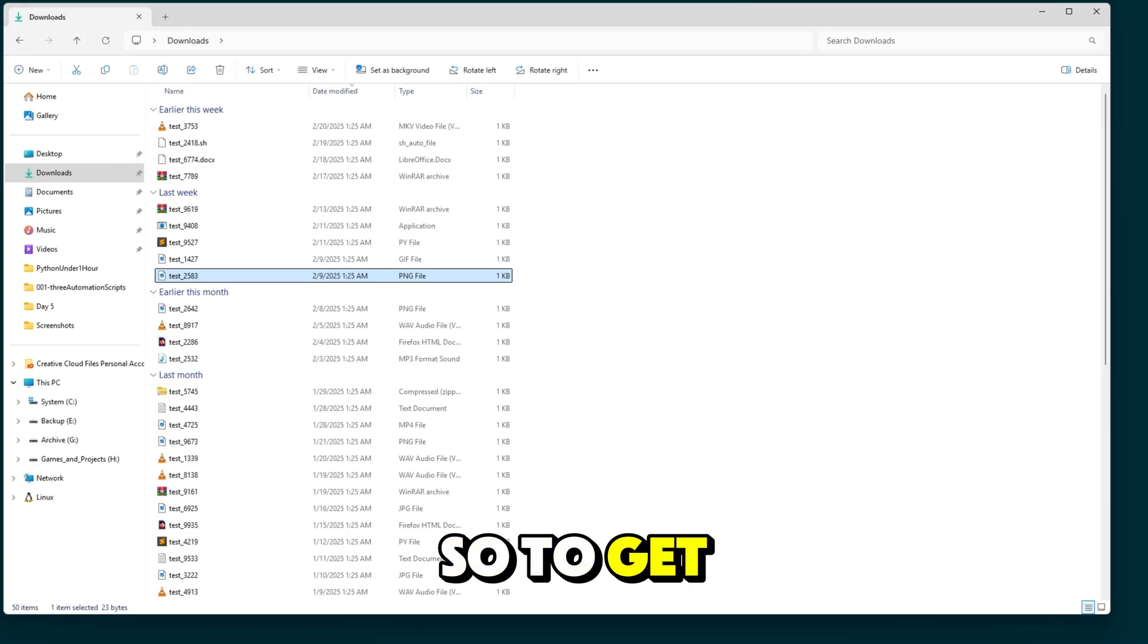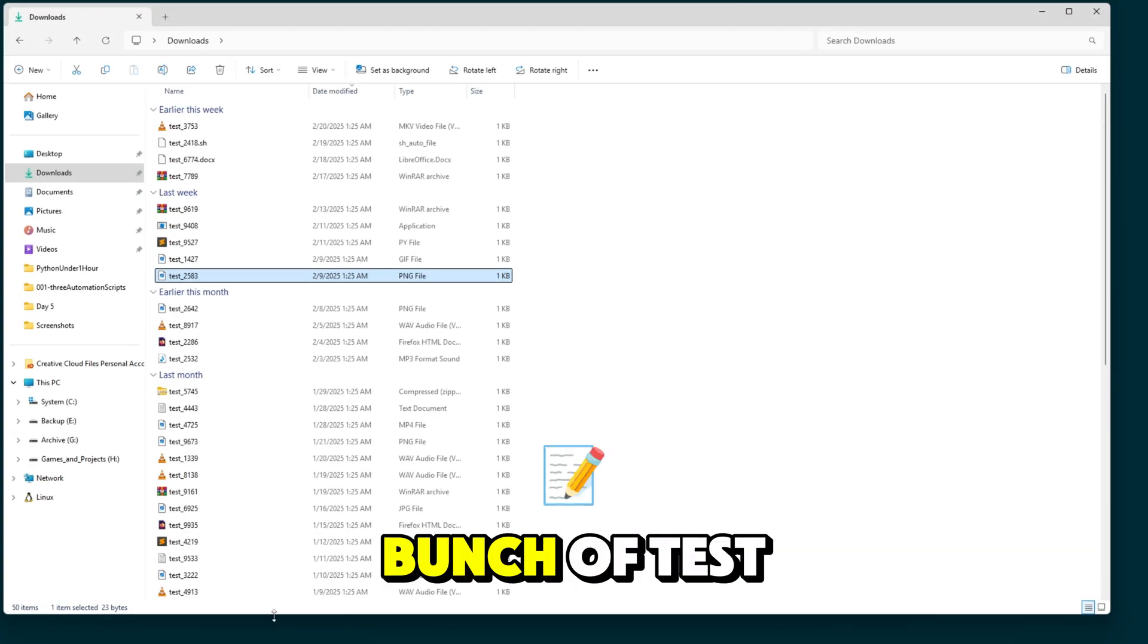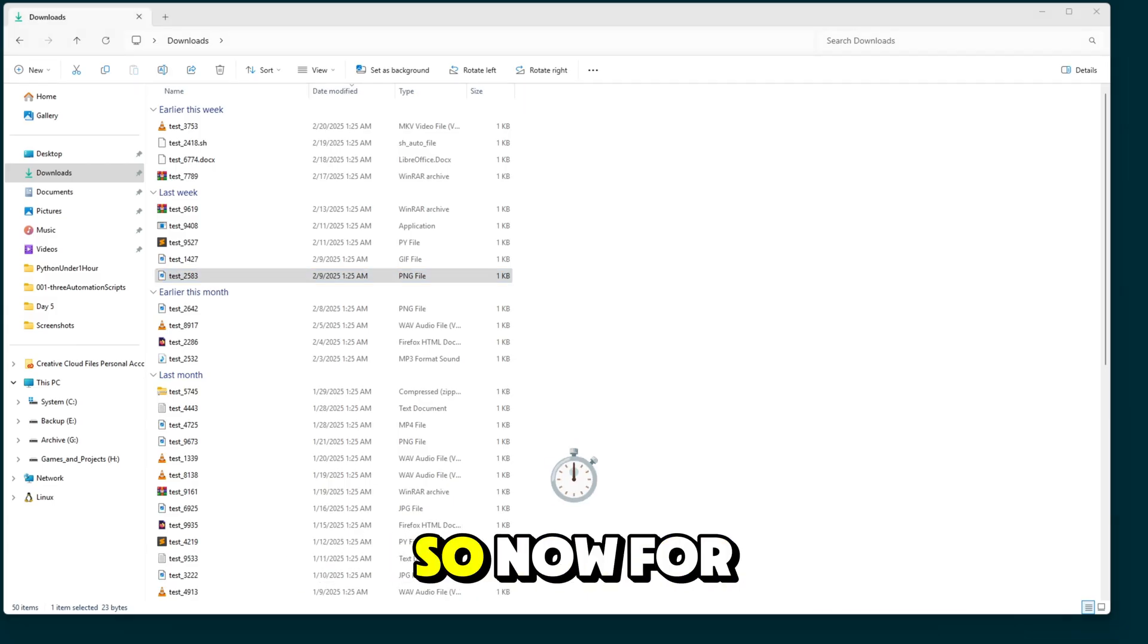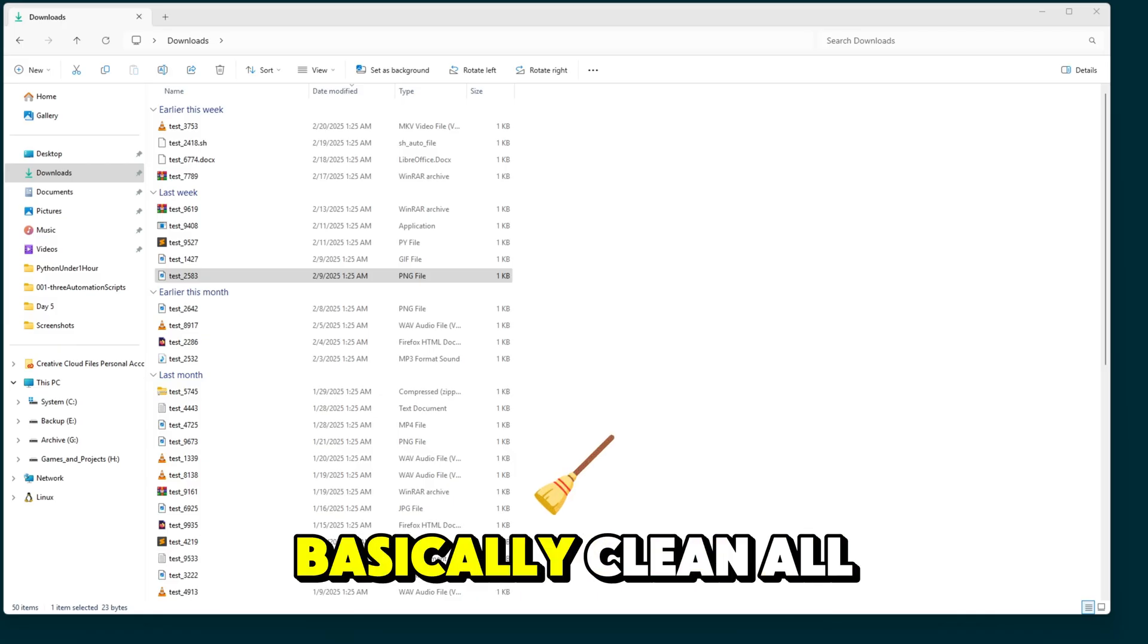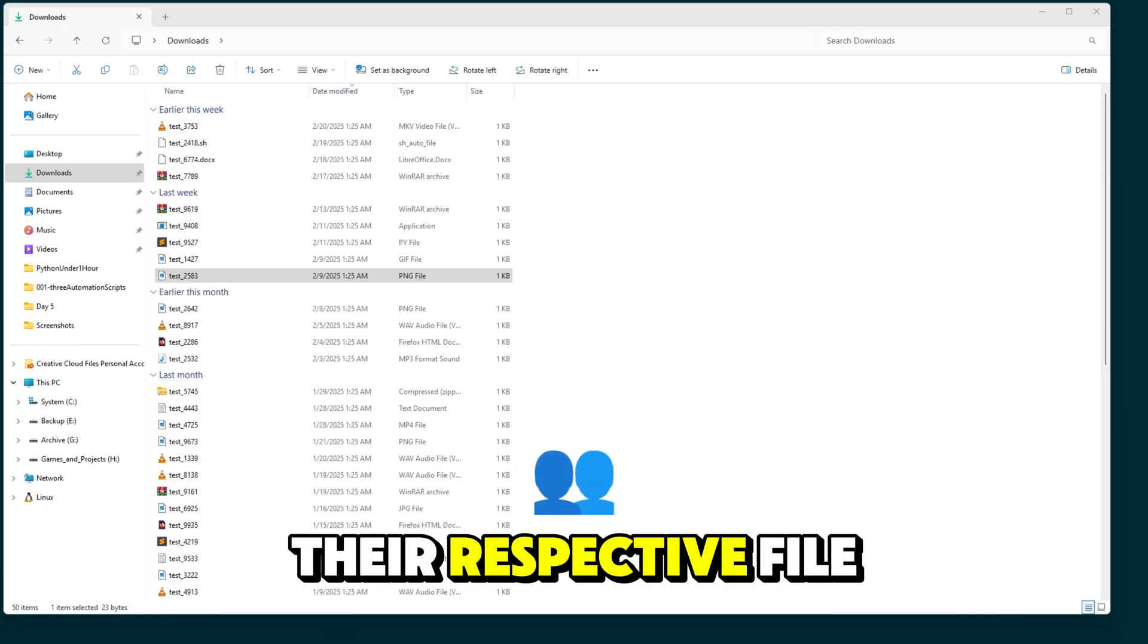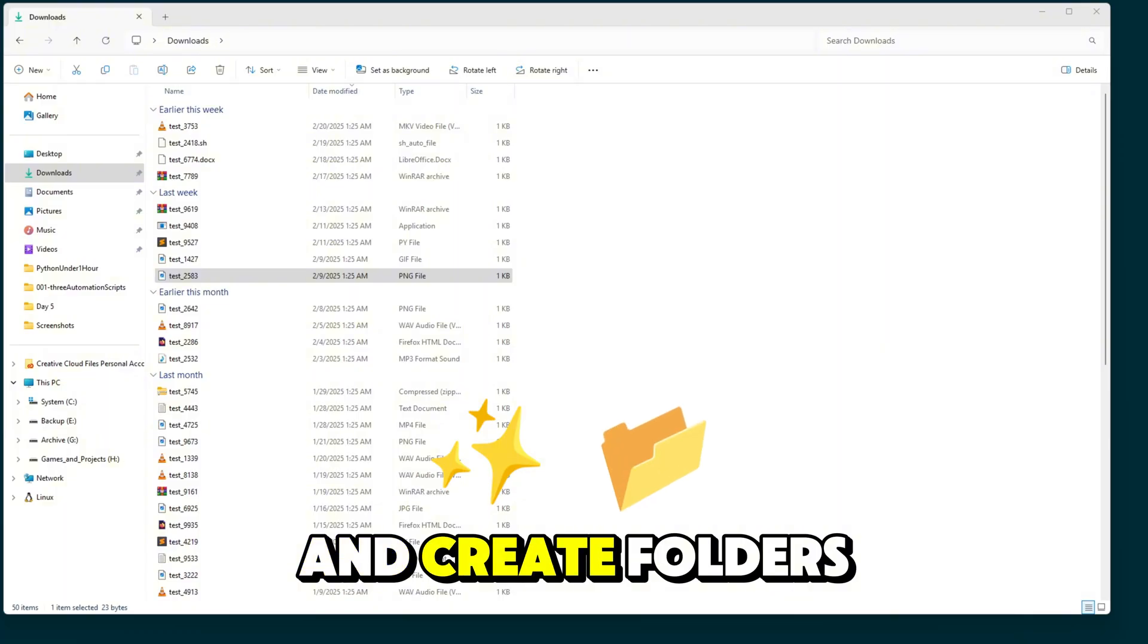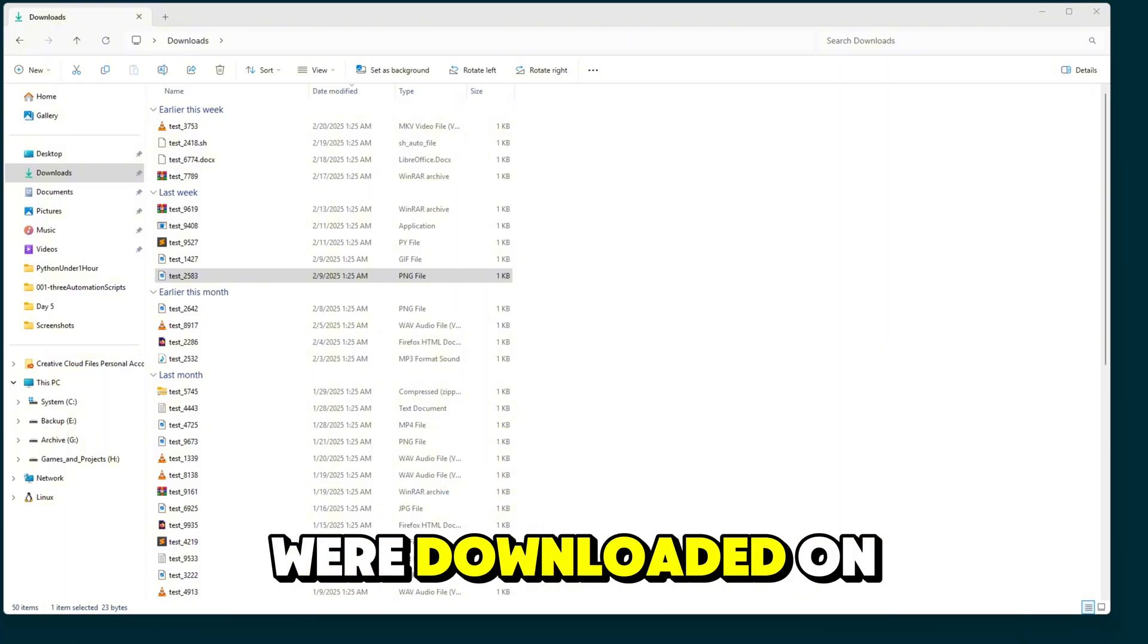So to get started, I have this downloads folder with just a bunch of test data in here so I can showcase the script. So now for an example, when you run the script, what it's going to do is basically clean all these up, organize them in their respective file types and create folders depending on the date that they were downloaded on.